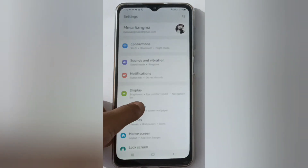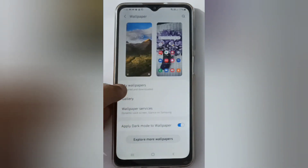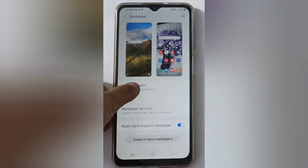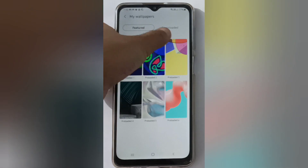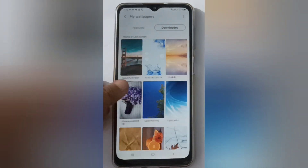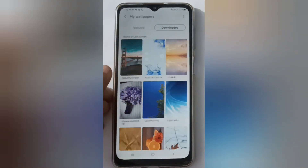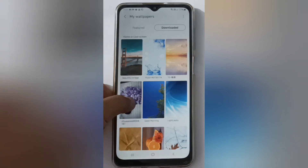Click on My Wallpapers. Here you will find the downloaded wallpapers. Click on it and these are your downloaded wallpapers. If you want to apply a downloaded wallpaper, you can select one from here.